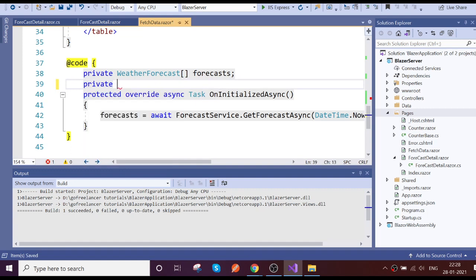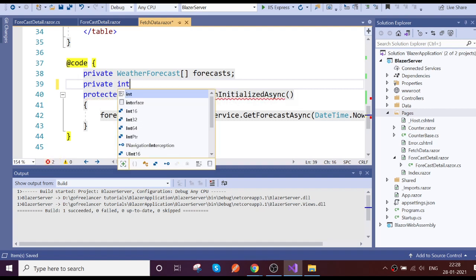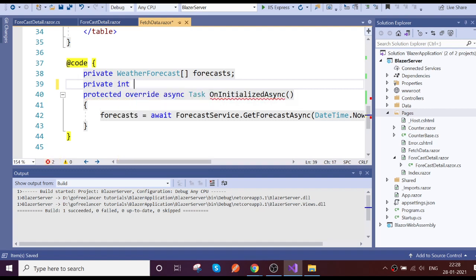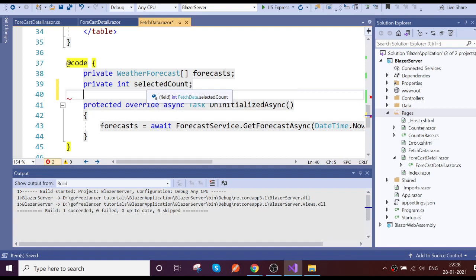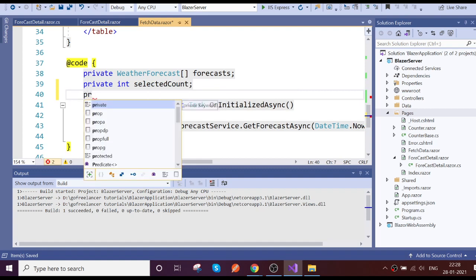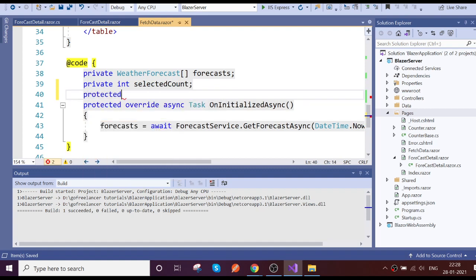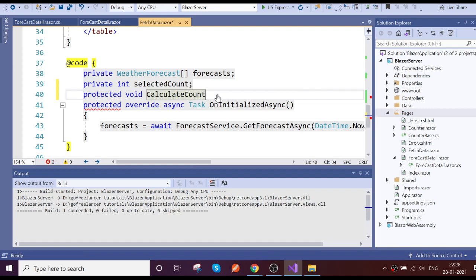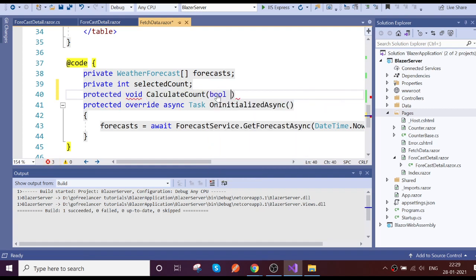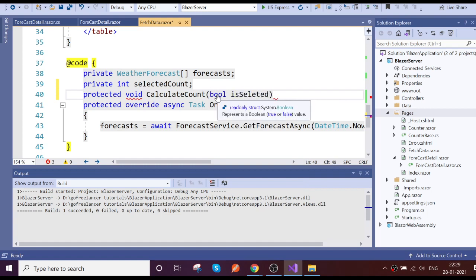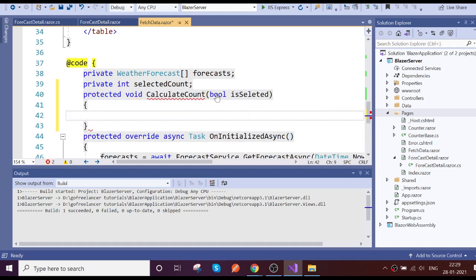One is integer, select count. Then we'll have a method, protected void, method name calculate the count event.